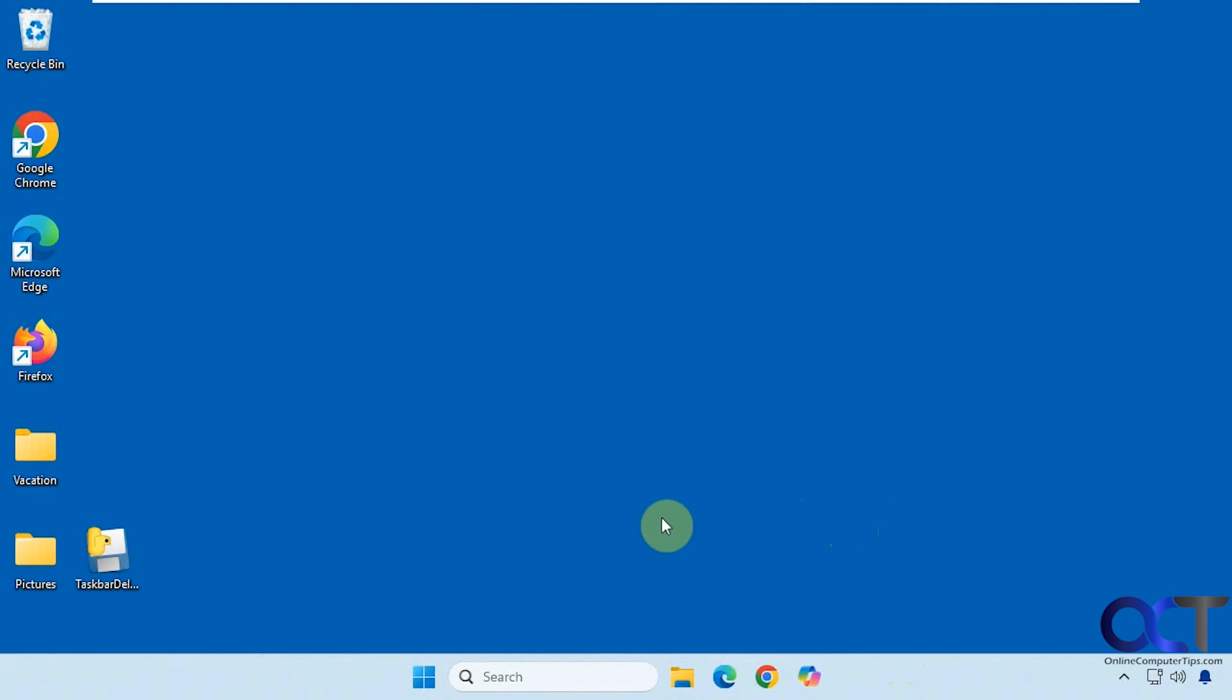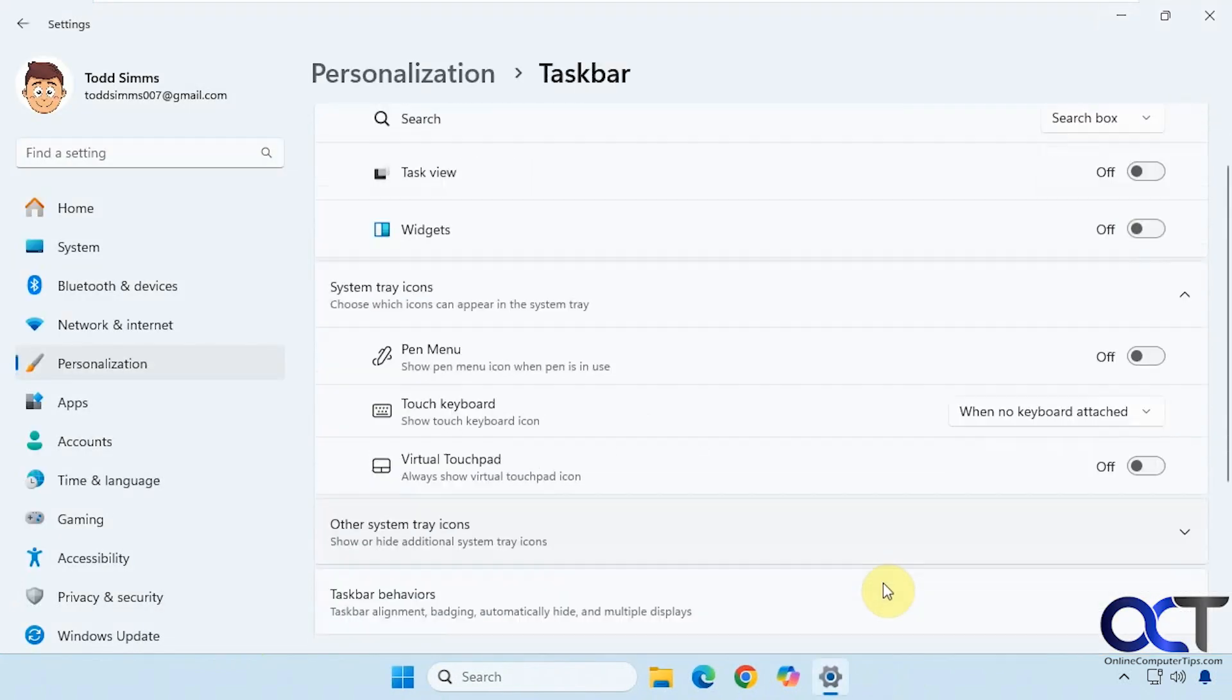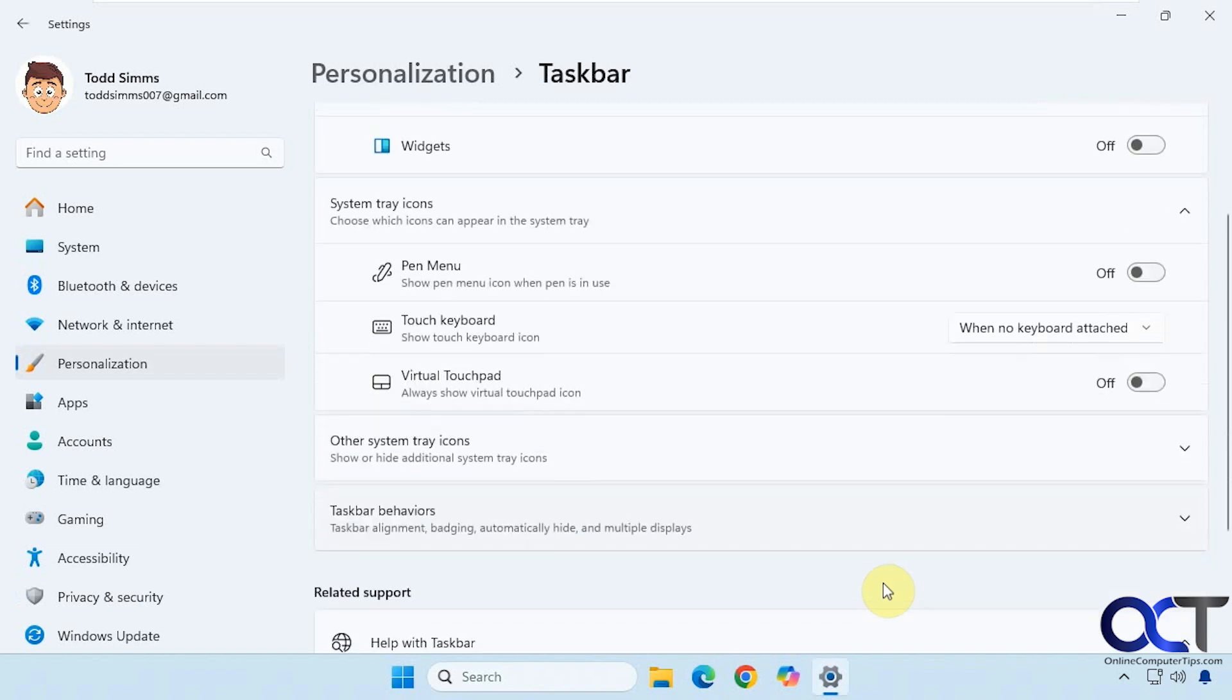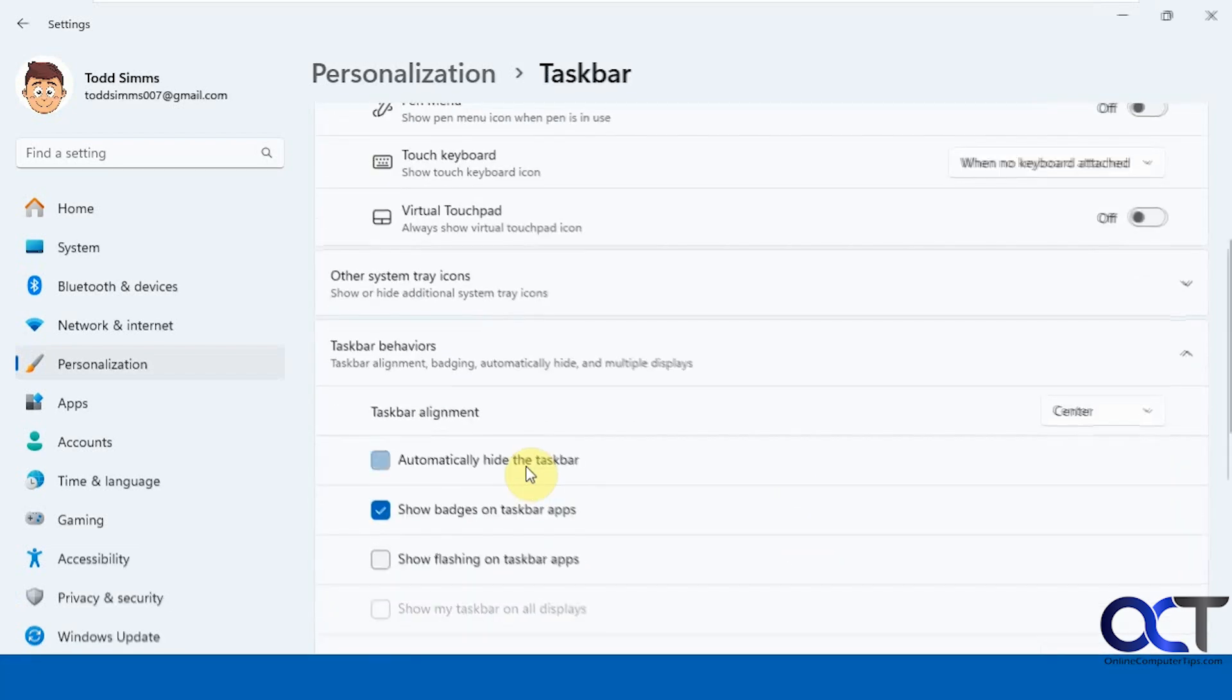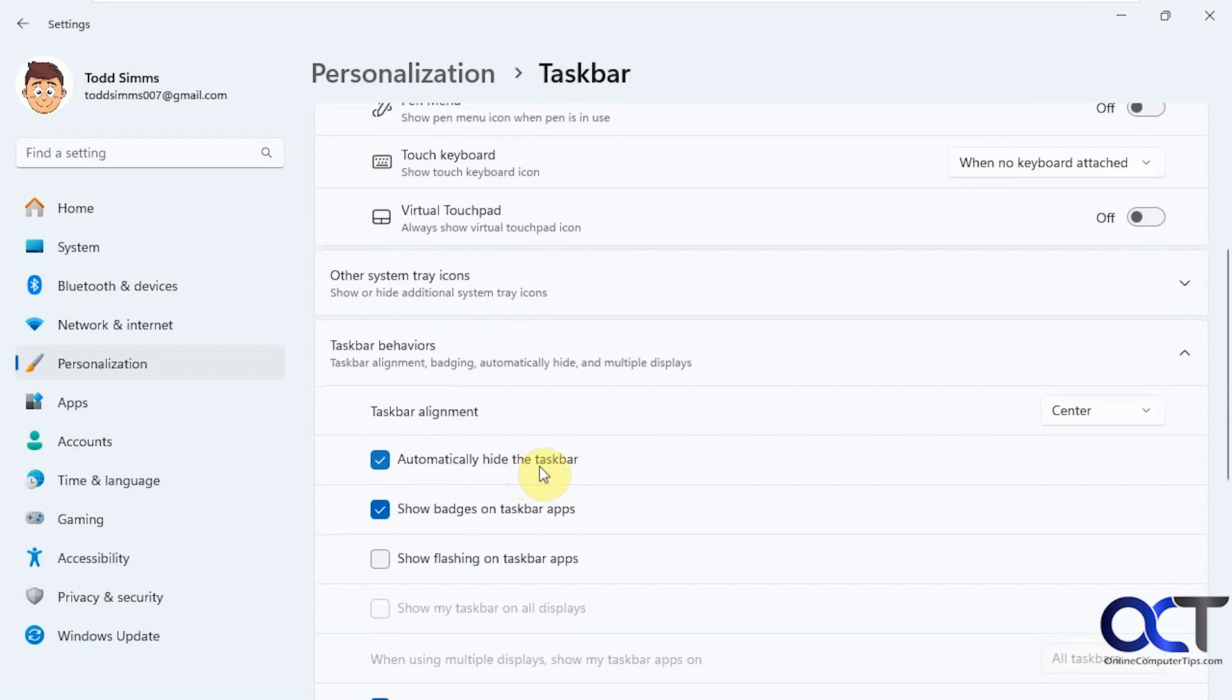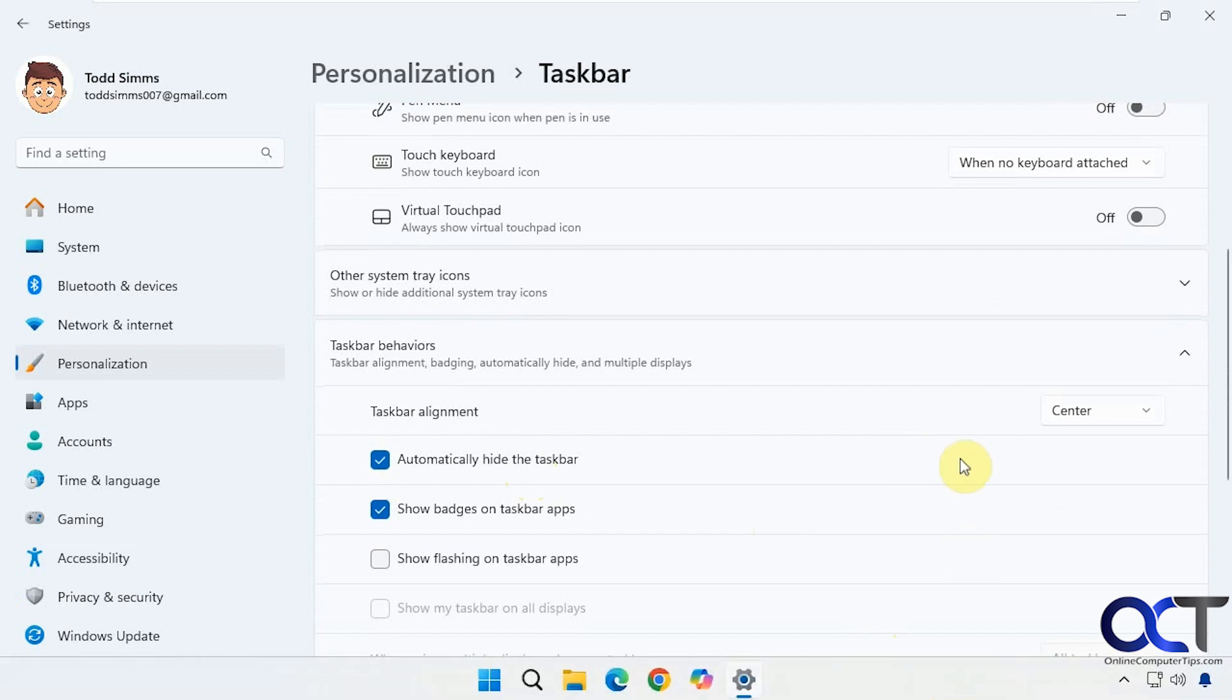If you go to taskbar settings and taskbar behaviors, then you put on automatically hide the taskbar. You can see once you move your mouse, it goes away pretty much instantly.